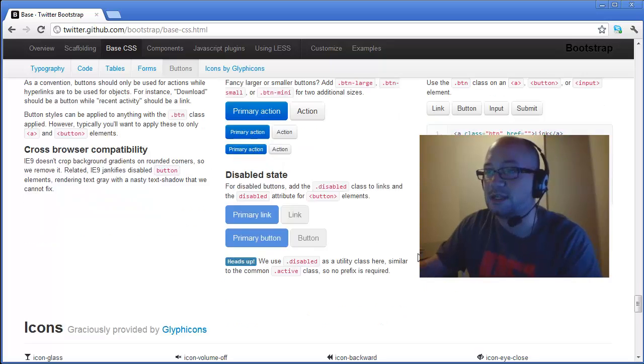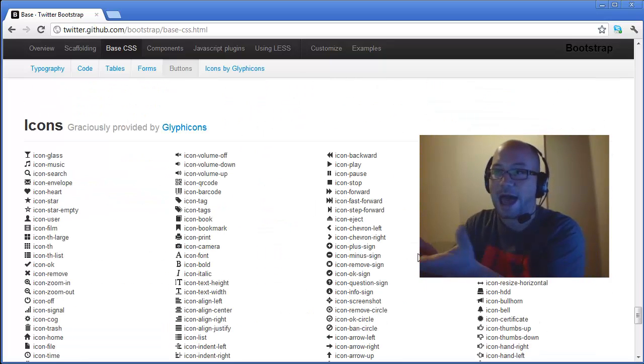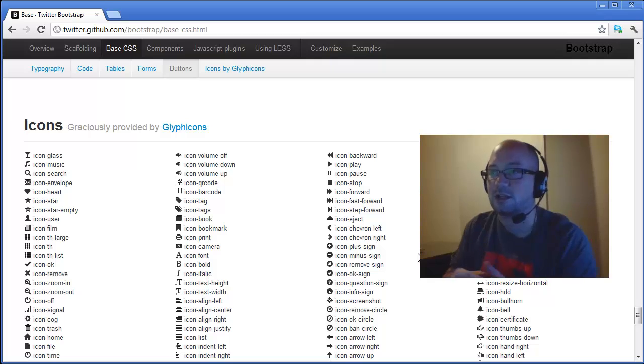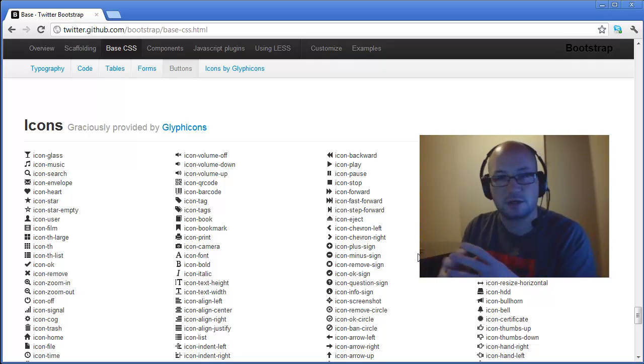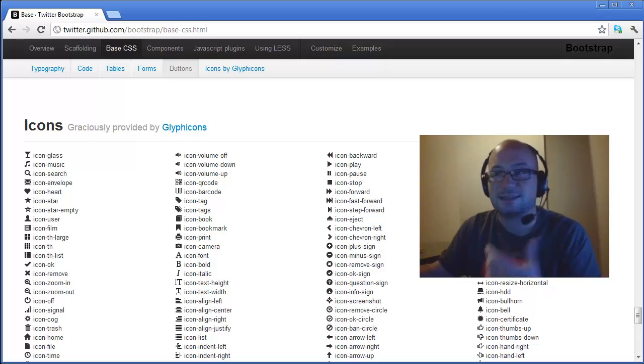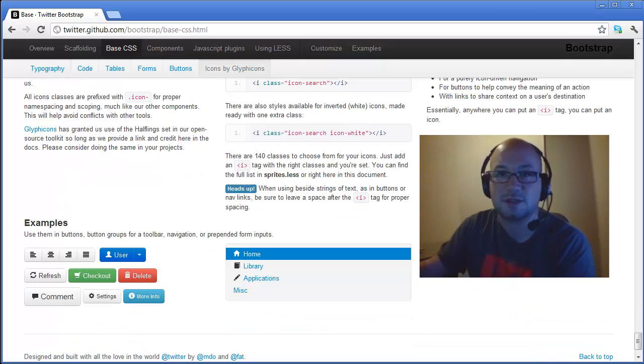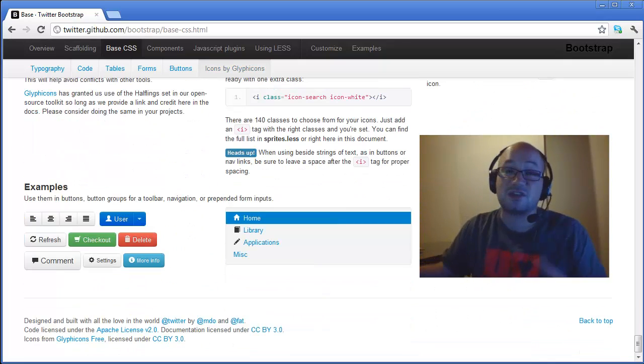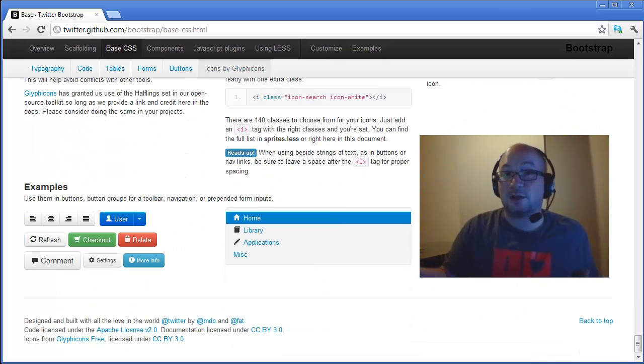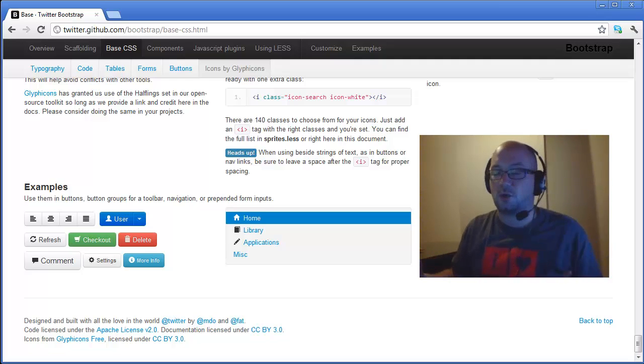We can set up different sizes for our buttons, multiple states and they've provided access to a CSS sprite from glyph icons that gives us, I think it's over a hundred small little icons that you can use inside of other elements such as buttons. And because it's a CSS sprite, it downloads really quickly. So it's combining a lot of goodness here.